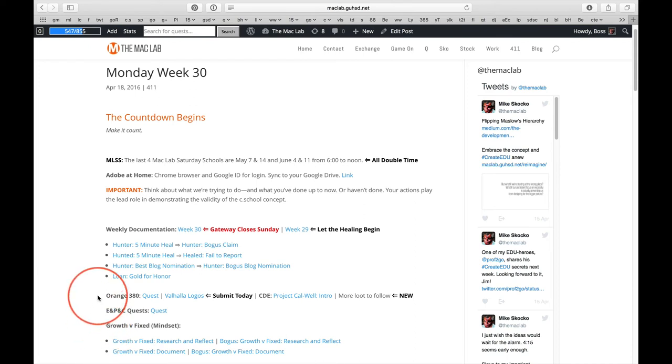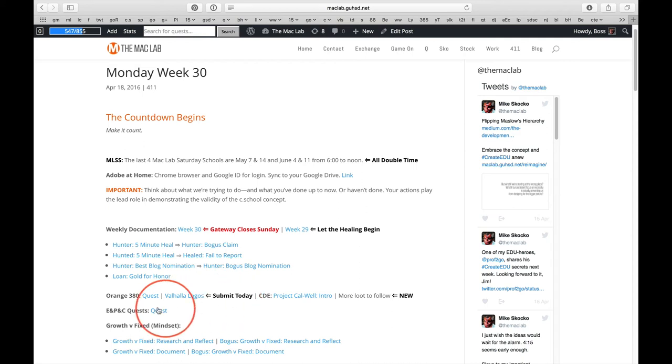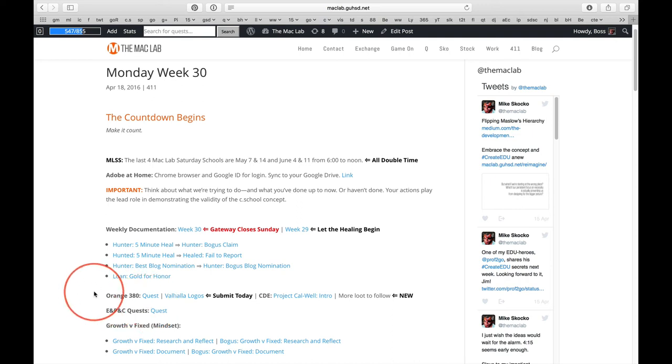Orange 380 ends today. The submission is in stage four. You just click on the quest. Go there and submit any time today. You may submit more than one JPEG. Read the instructions. I want a specific size JPEG. I do not want your Illustrator file, and you'll figure it out.